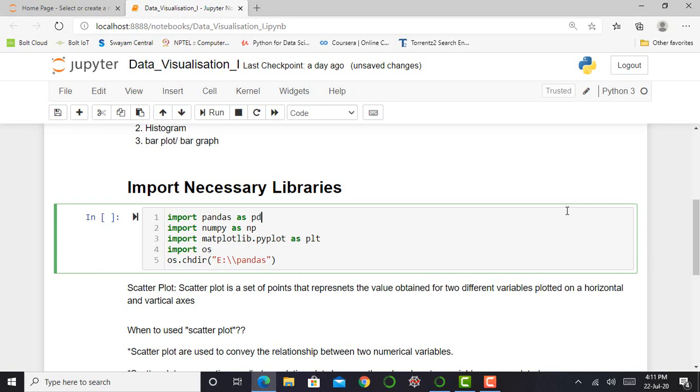Basically, pandas libraries are used to explore various kinds of databases, and numpy libraries are useful to perform numerical operations on my data.